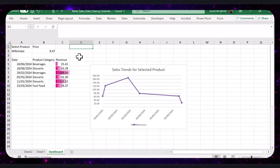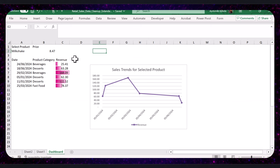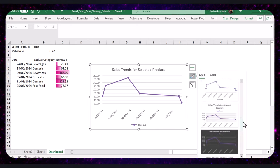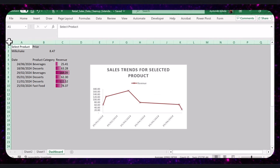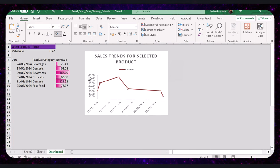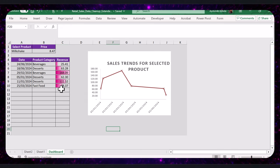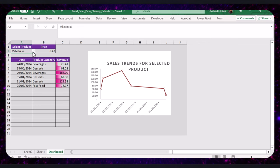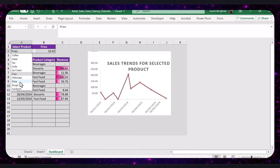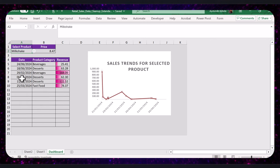To make the dashboard look cleaner and more professional, let's remove the gridlines. Go to the Page Layout tab and uncheck the Gridlines box. I'll go ahead and further format the dashboard to make it visually appealing. You have successfully created an interactive dashboard, including setting up data validation, displaying dynamic prices, creating a dynamic list of dates, revenue, and product categories, and inserting a dynamic line chart.